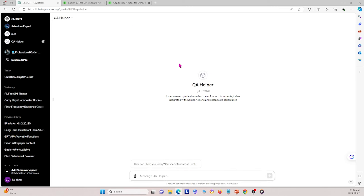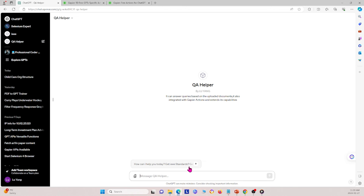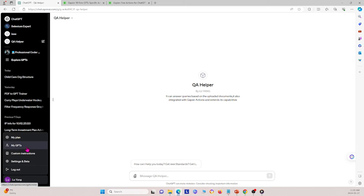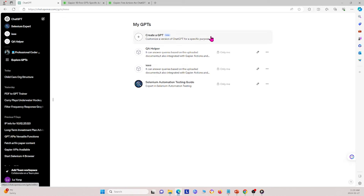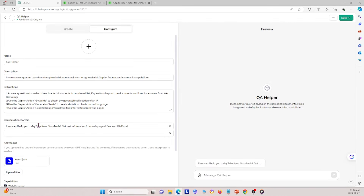Opening the GPT, I notice the conversation starters got clumped together. So I go back and click edit — you can edit your GPT at any time. I'll try to fix the conversation starters by separating them properly.